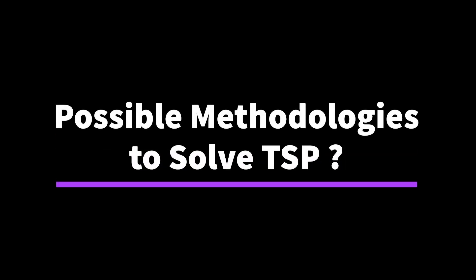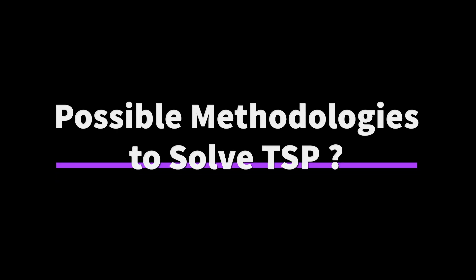These problems need an optimal solution as they have a direct impact on our lives. Let's have a look at some of the known methodologies to solve the infamous travelling salesman problem.